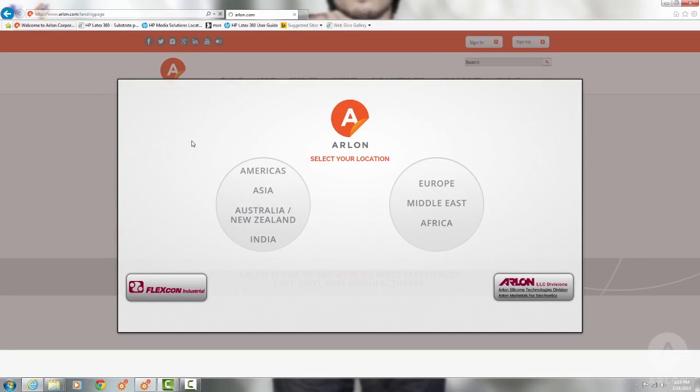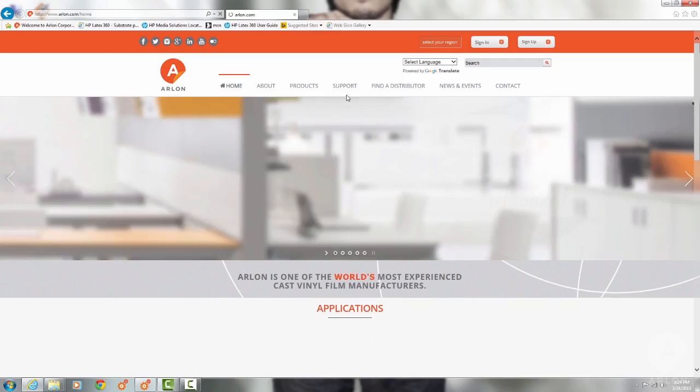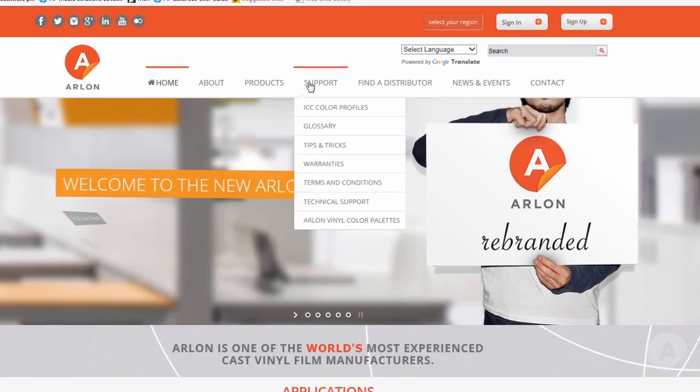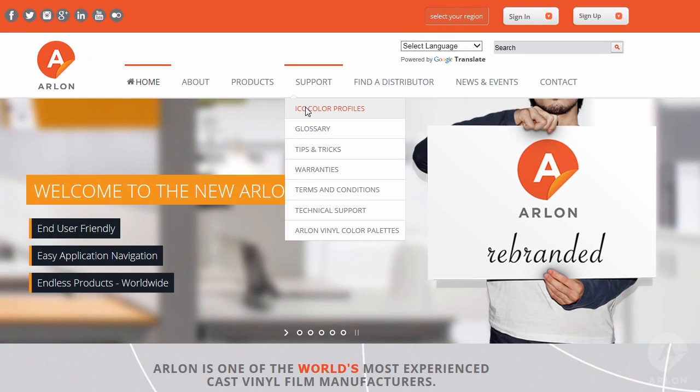Now we're going to the Arlon website to download profiles. Select your region. Click support tab and choose ICC profiles.